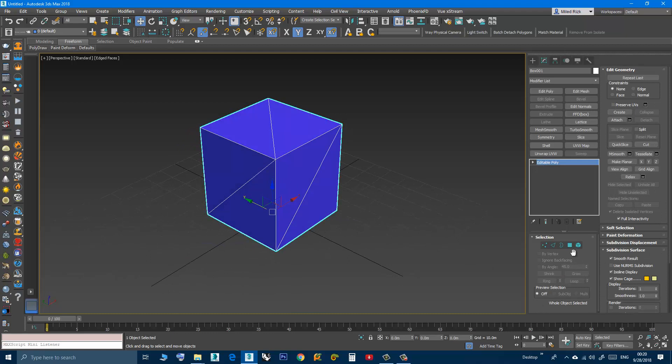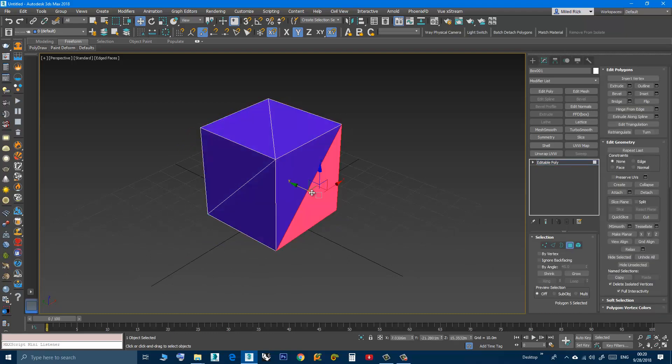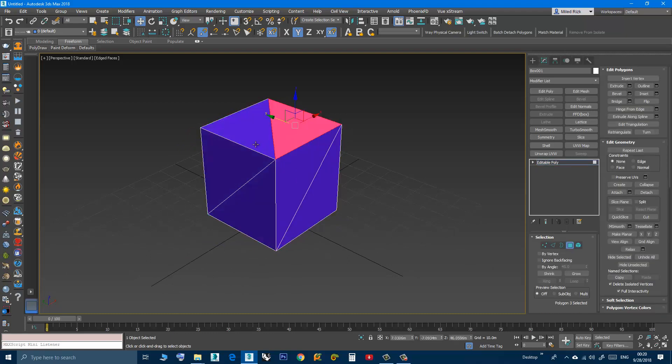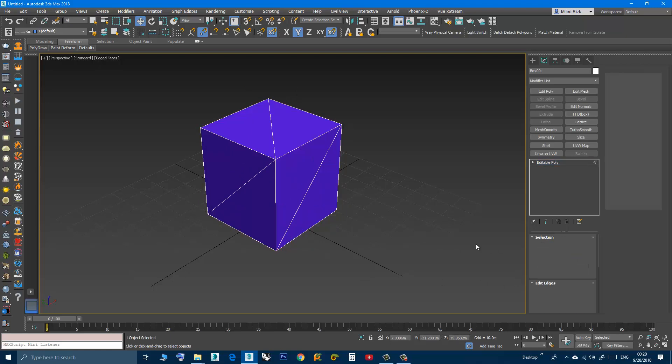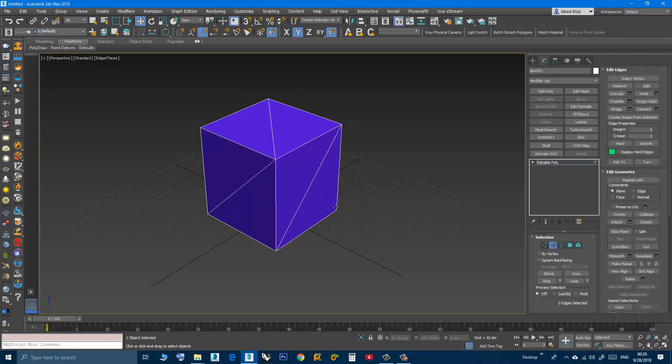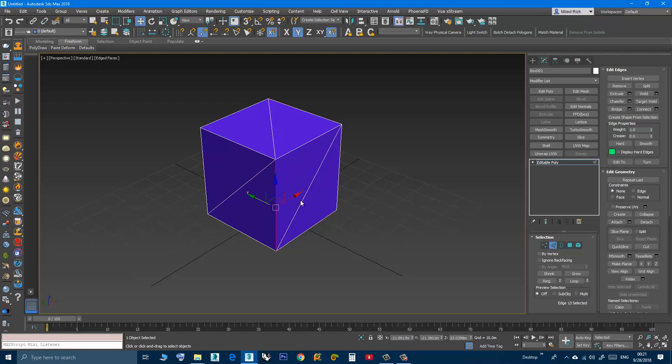Now if I go to Polygon, then I'm selecting triangles, and in the edge I can select these edges. They are ordinary edges.